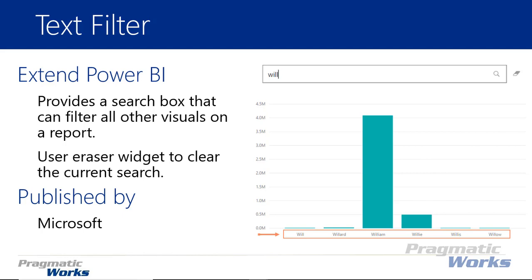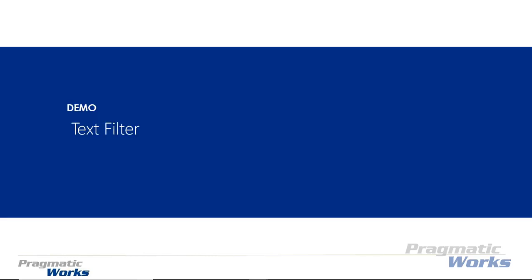You can also use the little eraser widget on the right-hand side to clear out what you've searched. It's a really nice little plug-in. It's a very simple one to show so it'll probably be a quick module. This one is developed by Microsoft so let's go ahead and walk you through how you can use the text filter in a set of your own reports.